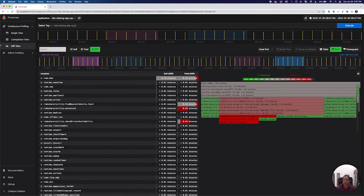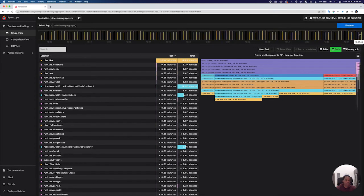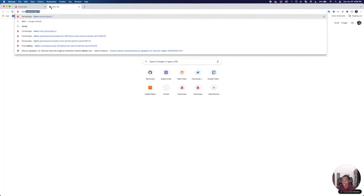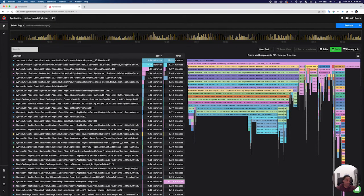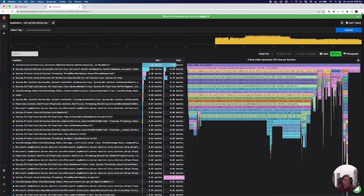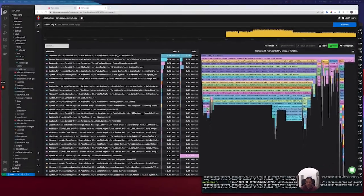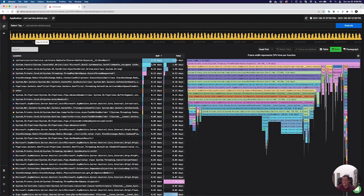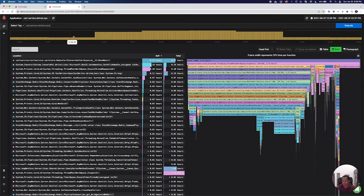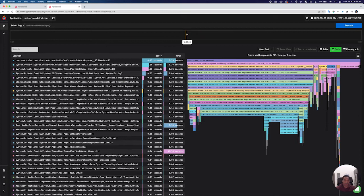With continuous profiling, you can actually see the last hour that this has been running. For another application that may have been running longer — there's a demo application here that's running — you could go back even the past year. This is showing the CPU utilization for this entire time period over here on the right. We can actually zoom in if we wanted to see what was going on in a particular 10-second time period way back in August of 2021.